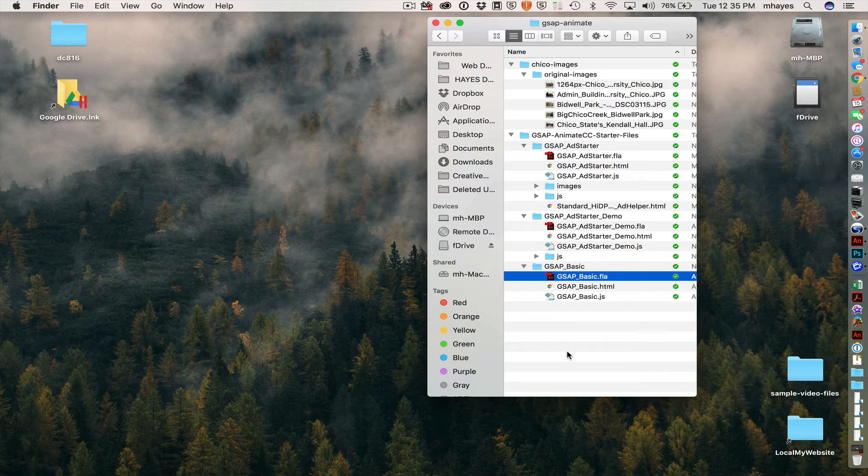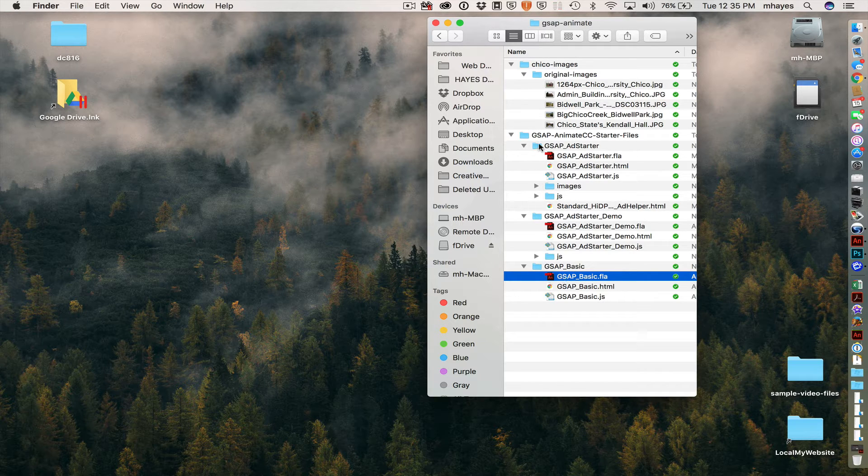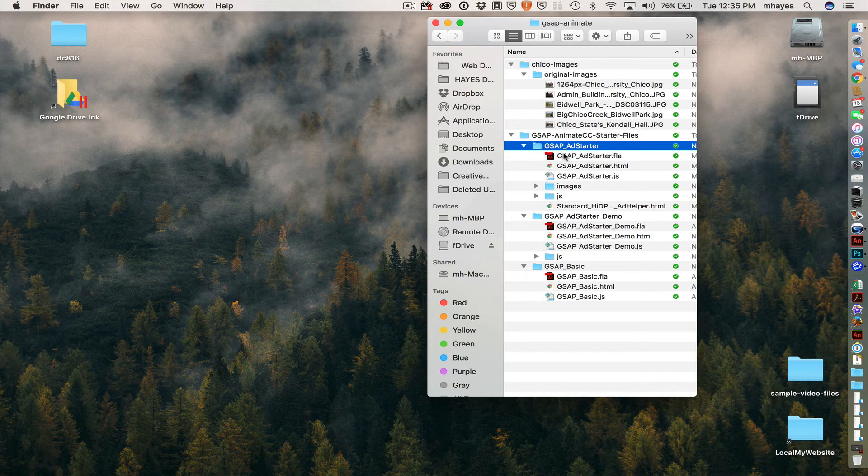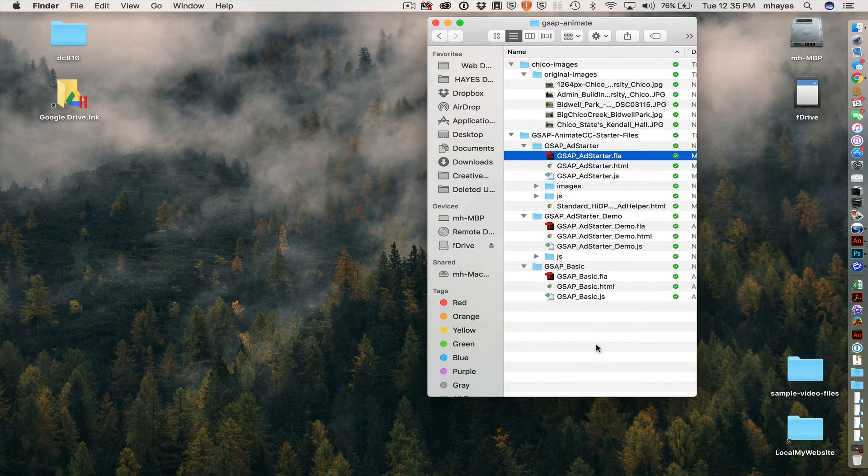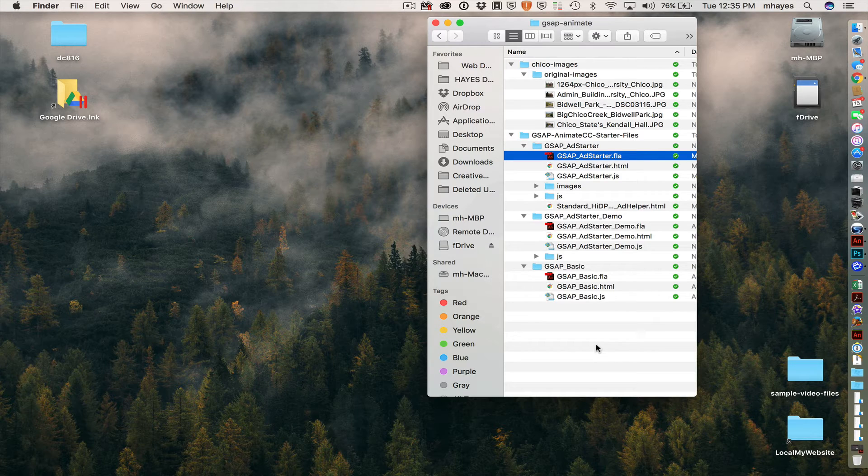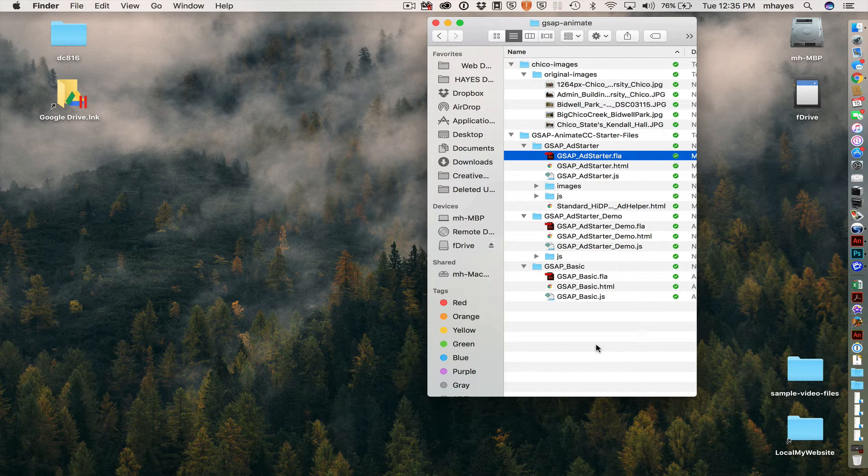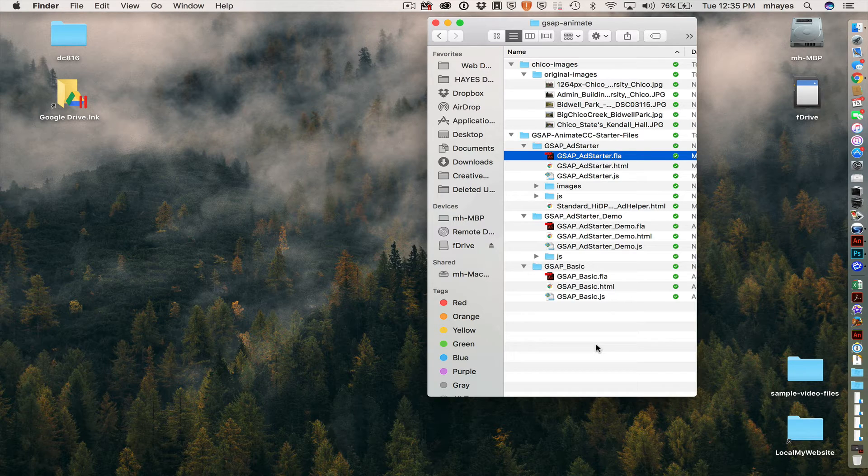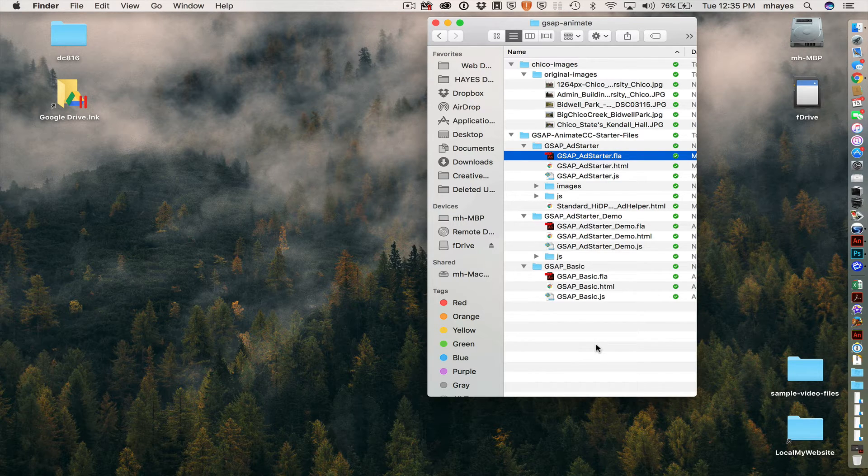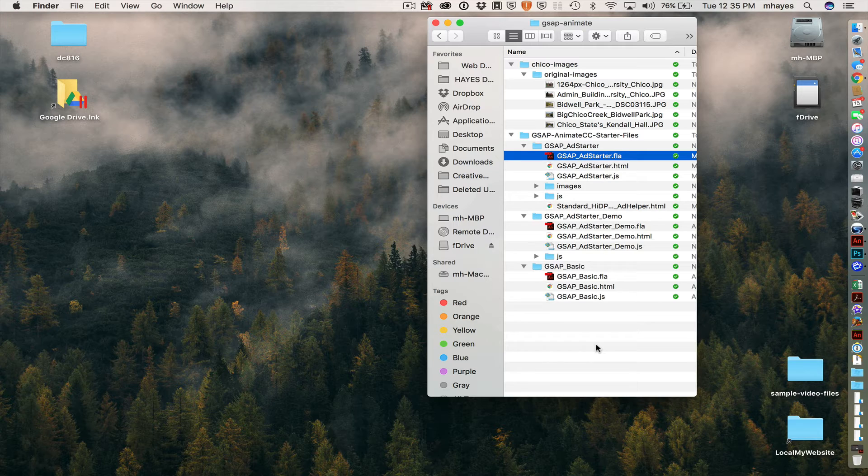After that, we get the Add Starter right here. There's the folder. There's the file. And this one has some additional pieces put in it. So it loads Tween Max and something called Add Helper. There is no code or artwork in this file. And so this is the one that we would use for new banner ad projects.